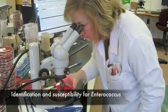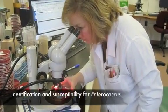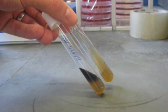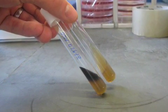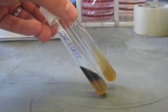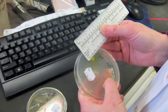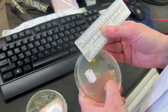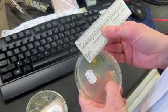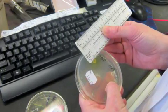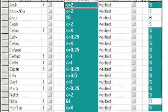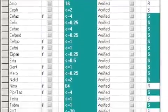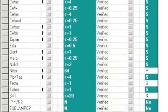When Enterococcus is suspected under the microscope, biochemical testing is also carried out, in this case using esculin bile. Antibiotic susceptibility can also be carried out manually using Kirby-Bauer testing. Identification and susceptibility results are reported to the clinician to guide further care.